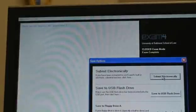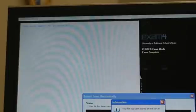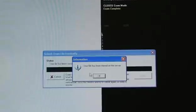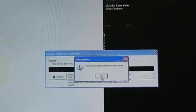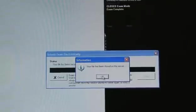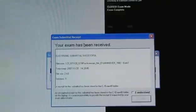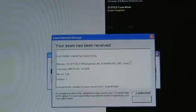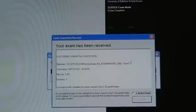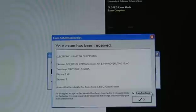And you must, at the University of Baltimore, submit your exam electronically. We do not accept USB keys or floppy drives. So at this point you click submit electronically. And it lets you know that your file has been stored on the server, which means that it was submitted successfully and you click OK. And it then gives you an electronic receipt which I would write down the file name of your exam. At this point you click in under the I understand check box and then click OK.